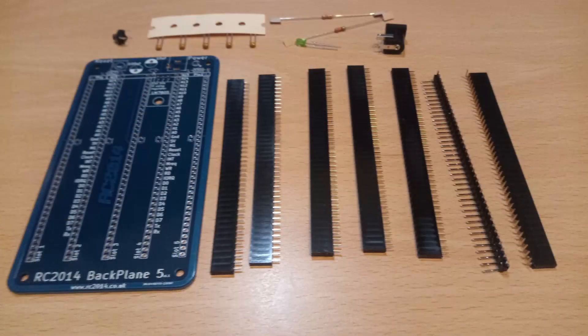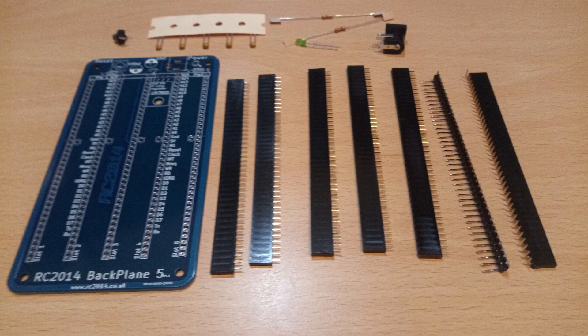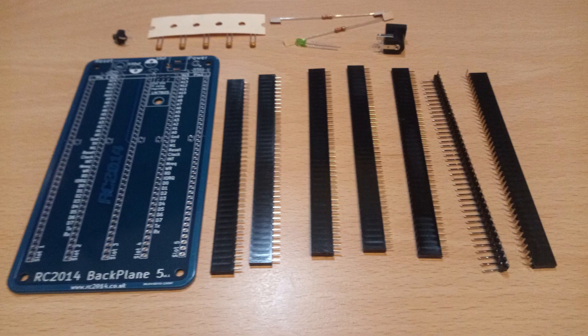The backplanes come in a variety of sizes from 5 slot to 8 slot and even 12 slot to accommodate add-on boards.